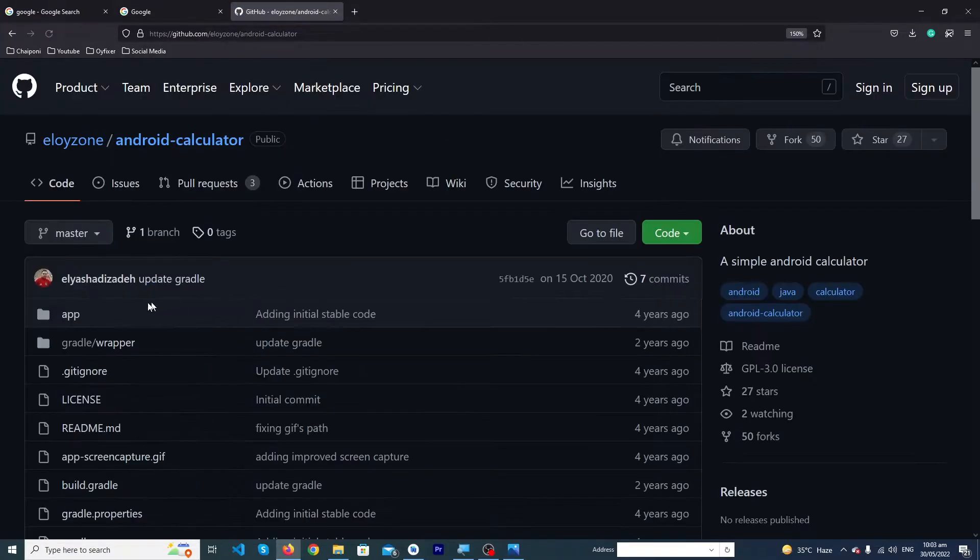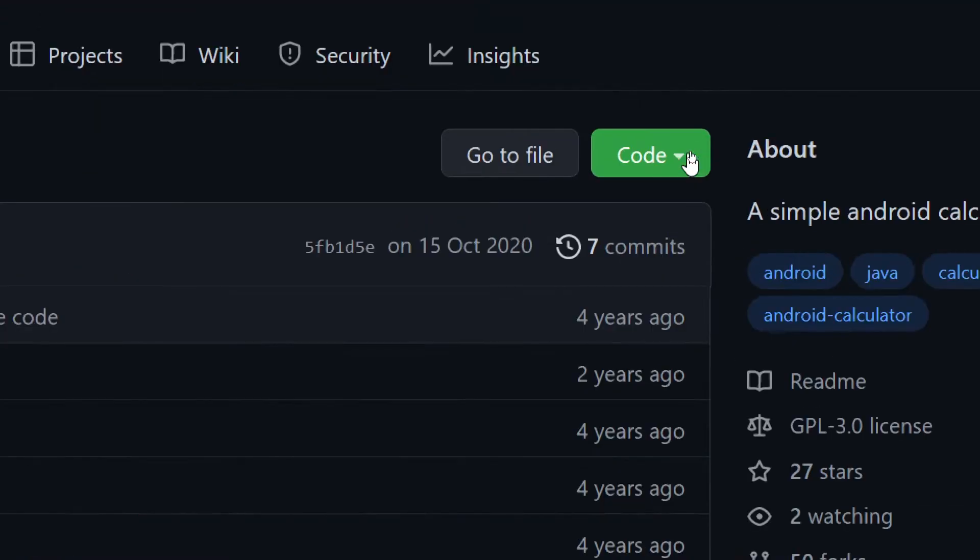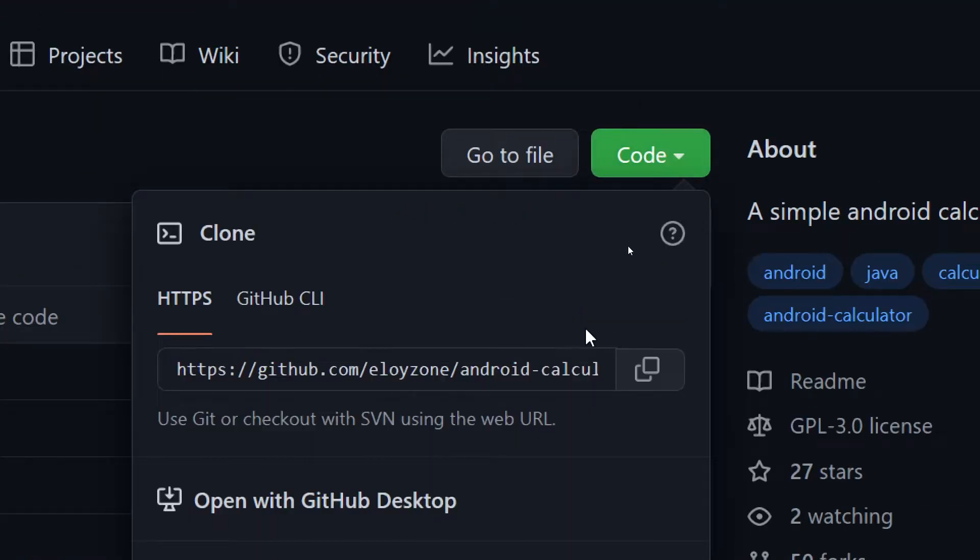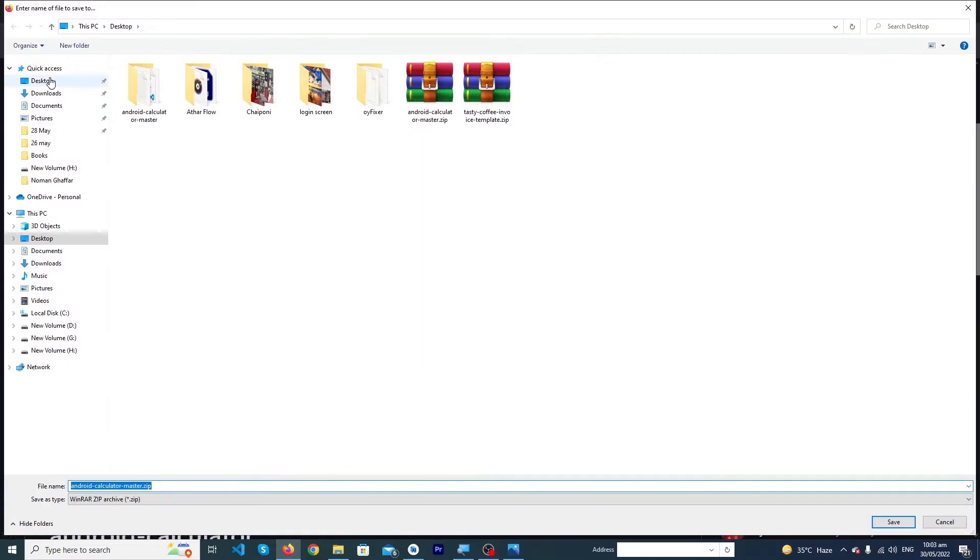Here you can see this is the code of the project. You can see the Code button, and below you can see the Download ZIP button. I have to click on this and I'm going to save it on the desktop.